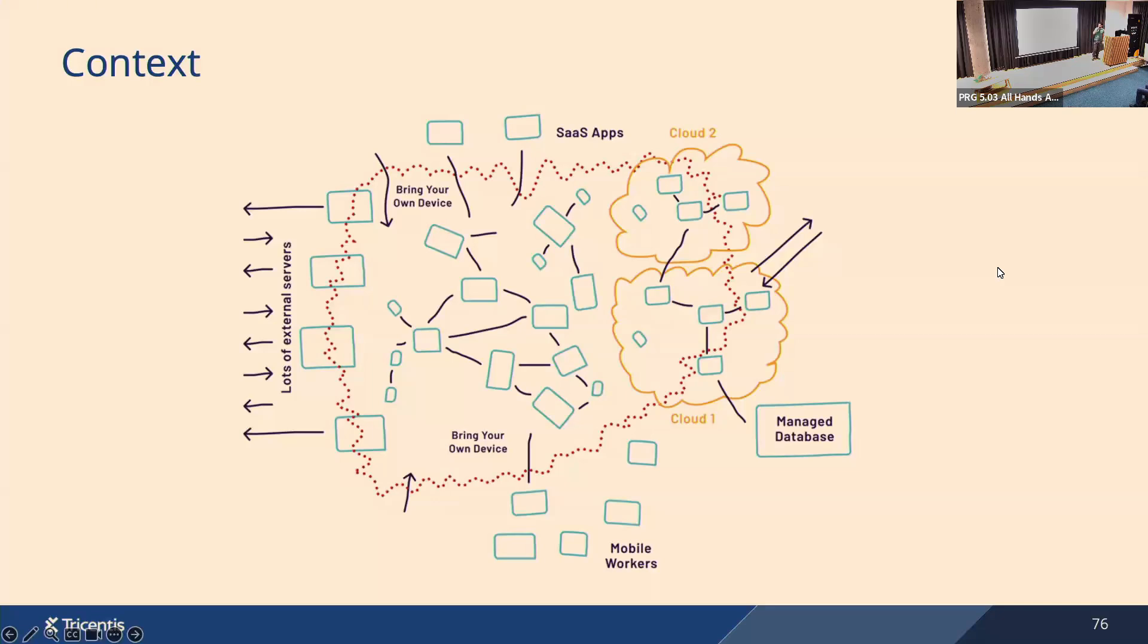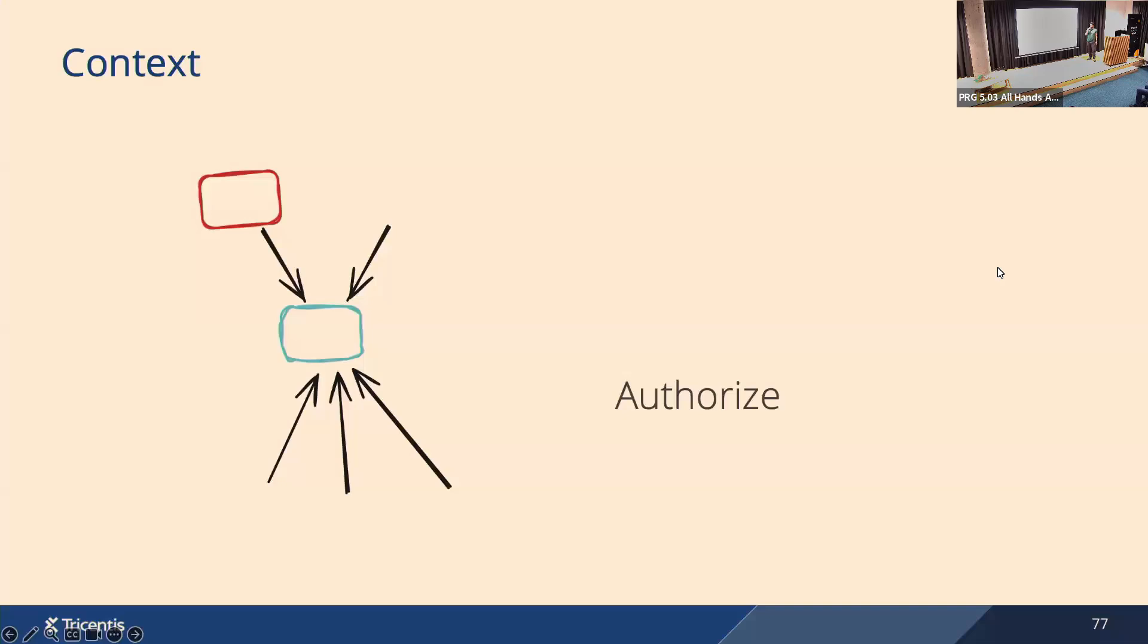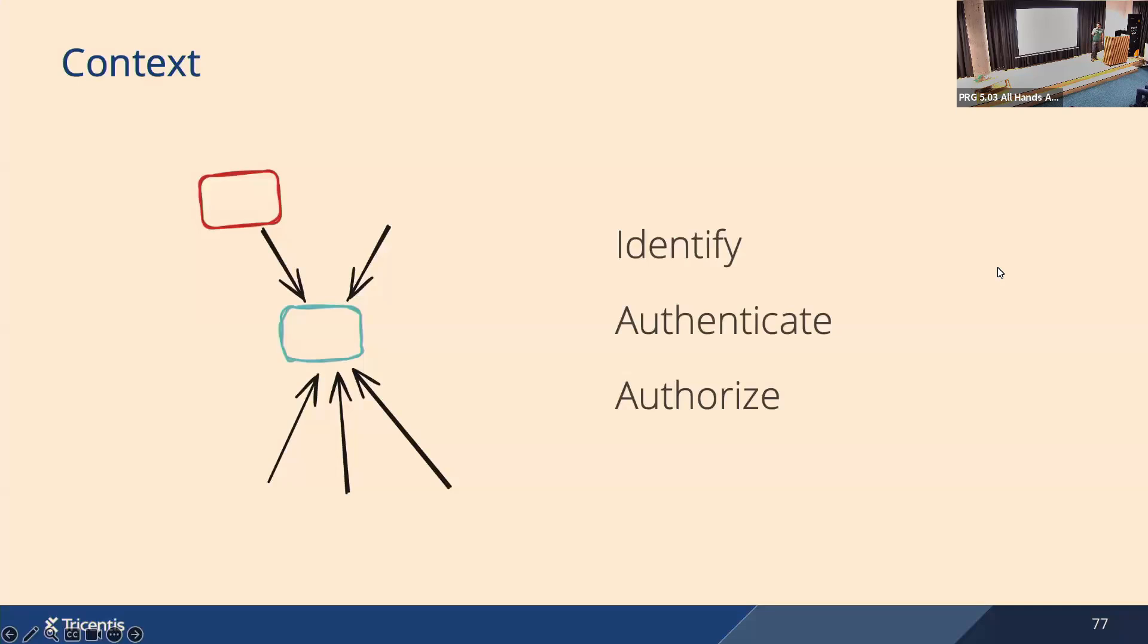This leads us to the zero trust principle. When you are a workload inside, you shouldn't blindly trust your neighbors. Zero trust principle says never trust, always verify. Imagine now that you are a workload and some other workload talks to you. You shouldn't trust blindly, you should verify. So you want to authorize the client in this example, and you want to check if this workload is allowed to talk to you. To do that, you need to know who's talking to you, so you need to identify the workload, and not just that, you also need to verify the identity, so you want to authenticate. SPIFFE and SPIRE aim to solve the first two topics. They want to solve identity and authentication. Authorization is explicitly out of scope.